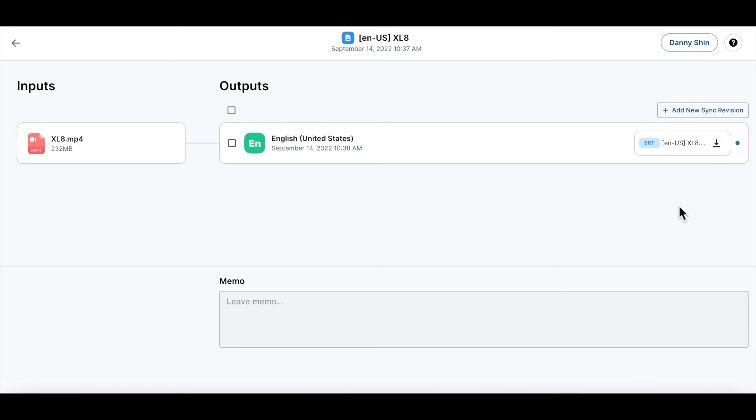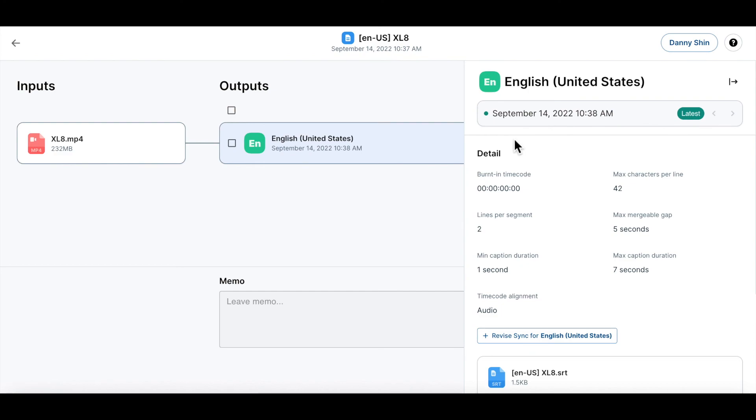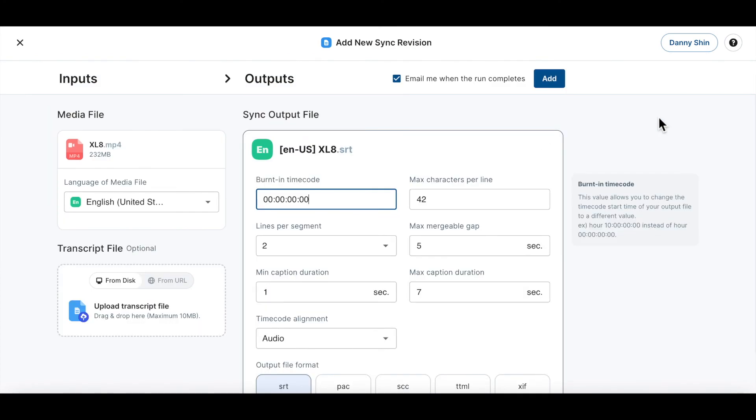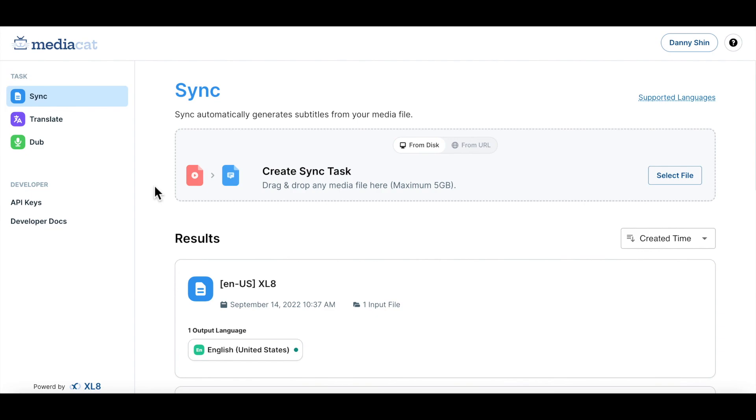But there could be more cases where you want to create a new subtitle file for that media file based on a different configuration. In this case, you can click this add new sync revision button, edit the configurations and click add, and then you will be able to see your changes have been reflected. This is how you use our sync task to create a subtitle file. Thank you.